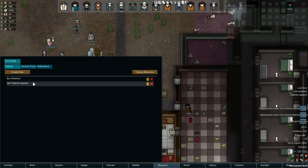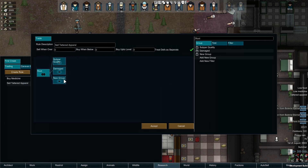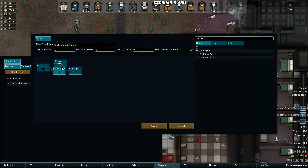So what else can we do with Groups? Well, you can also create Exemptions using them. Take the Tattered Apparel rule, for example. What if you don't want to sell all your Power Armor, even if it is damaged or low quality? Start by adding a new Group to the Root, and then move our existing Subgroups simply by dragging them onto our new Group.